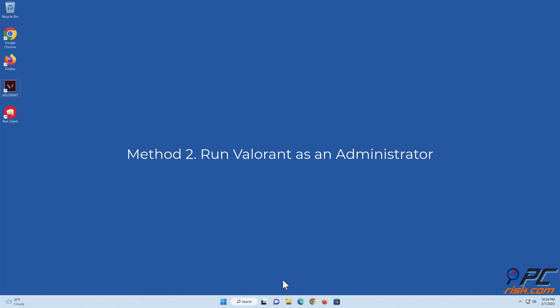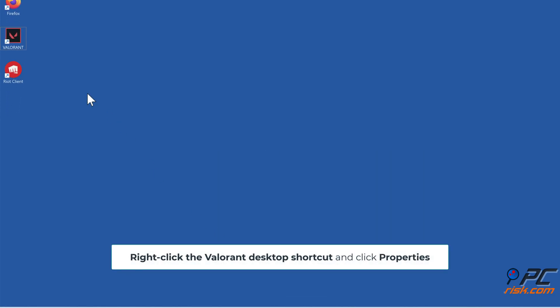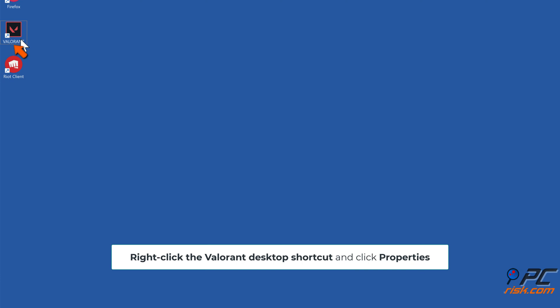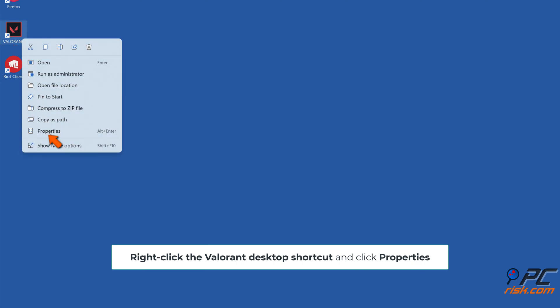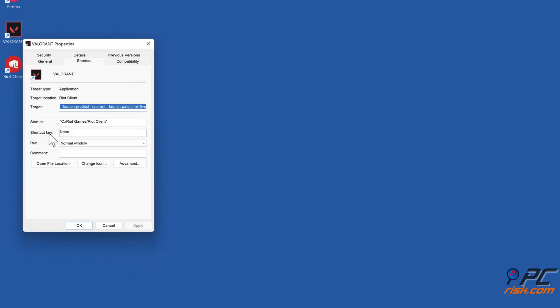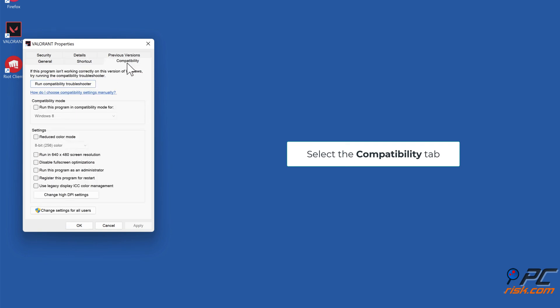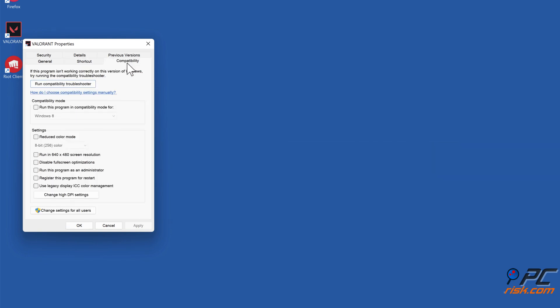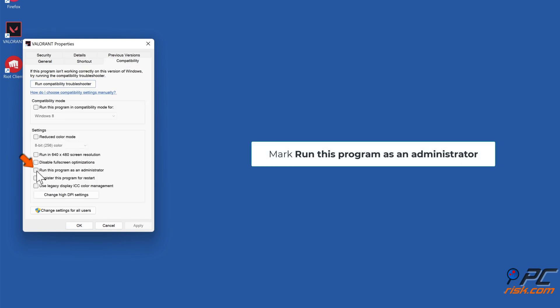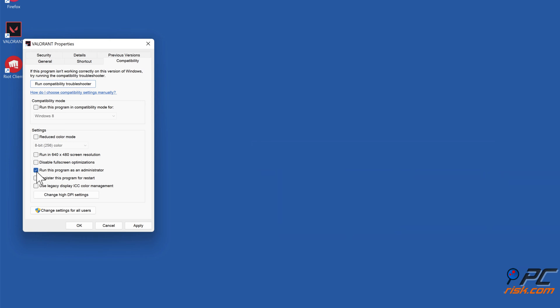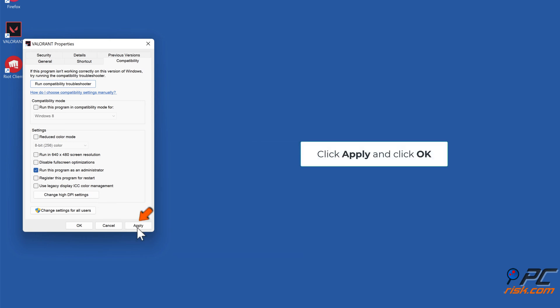Method two: run Valorant as an administrator. Right-click the Valorant desktop shortcut and click Properties. Select the Compatibility tab and check 'Run this program as an administrator.' Click Apply and click OK.